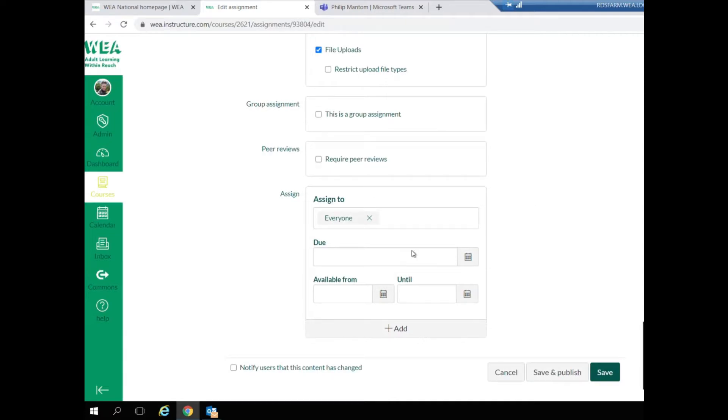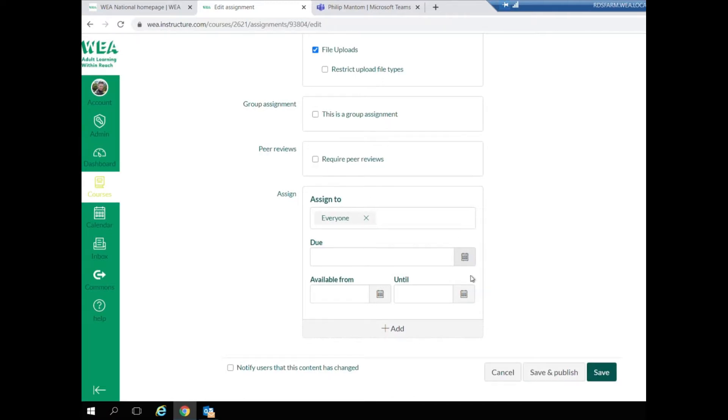You can also select the date and who this task is assigned to below. Make sure you click Save when this is completed.